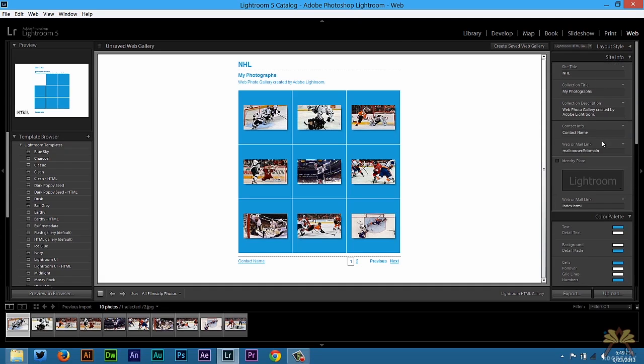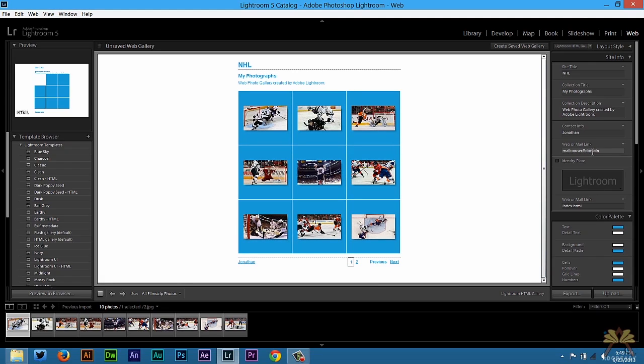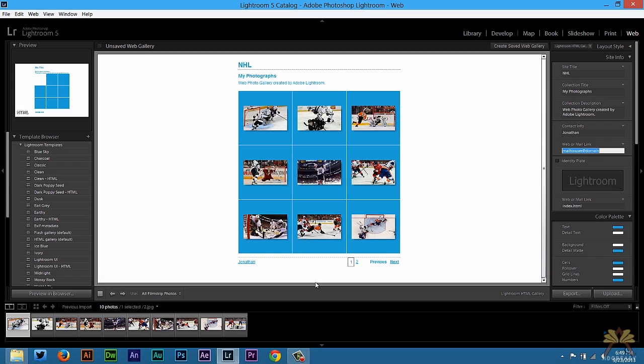Over here where it says the site info, this is all stuff you can either click here or you can click here. Obviously this one is an email address so my contact name would change just by clicking it. I can put Jonathan. Select over here and then I can put the email address that I want when someone clicks this. It will open up their email account, whether it's Gmail or another email provider and you can email me doing that.